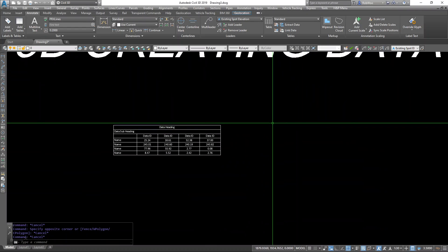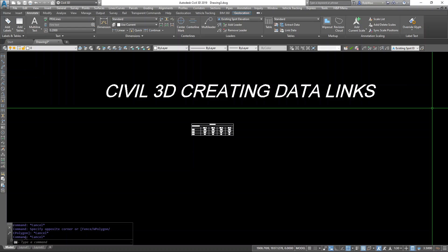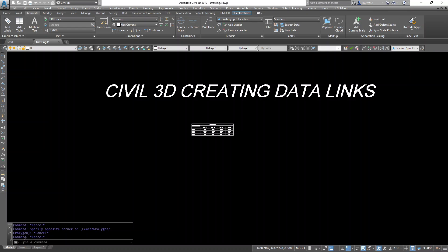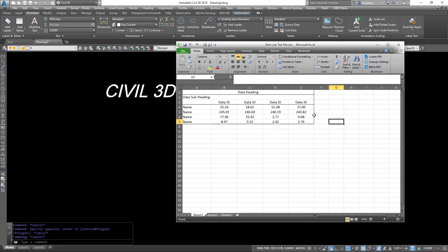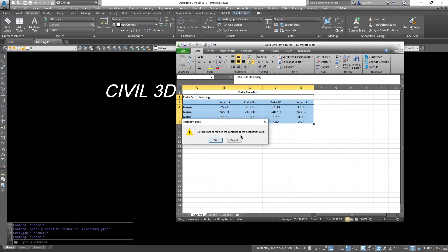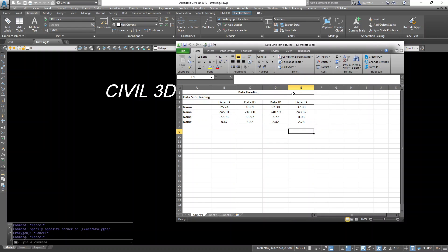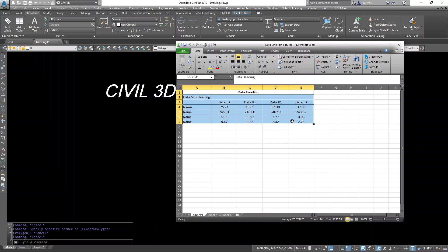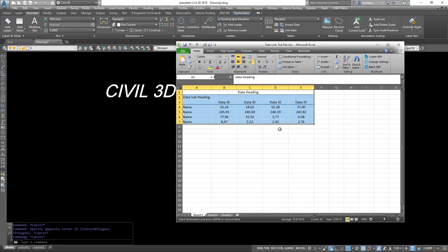Another way to do this is to actually go right through the Excel spreadsheet. So if I open that spreadsheet up, I can just select the cells that I want. Right click, copy.